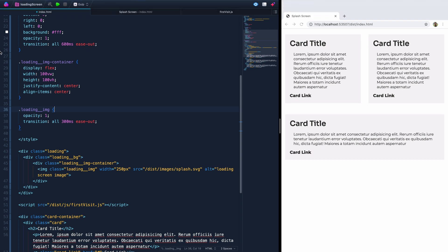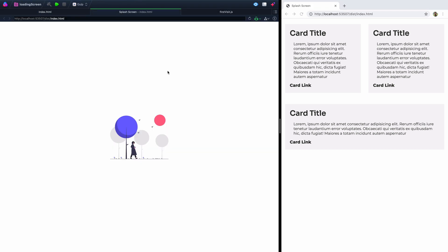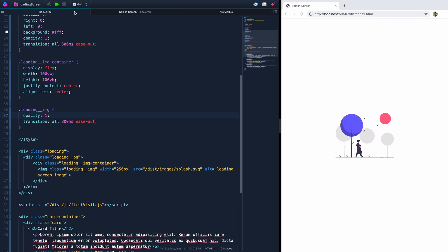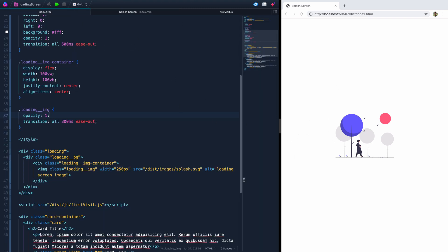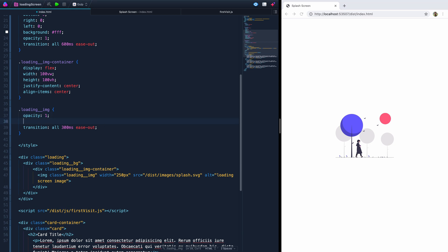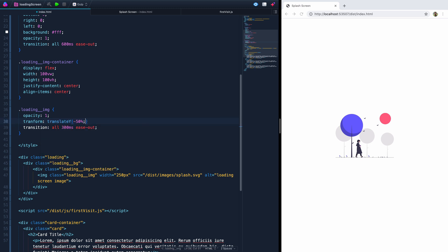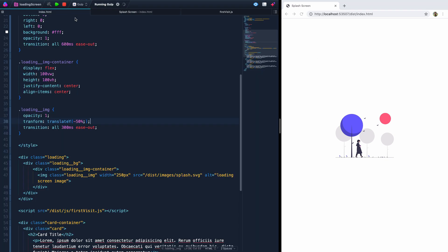Before moving on, let me show you what this looks like so far in the browser. If I load this — there it is, it's situated in the middle. On a mobile screen it might appear a little low due to browser chrome bars, so I'll add a transform translate Y of negative 50% to push the image up slightly. If I reload here, you can see it will now be just slightly higher — that looks better.